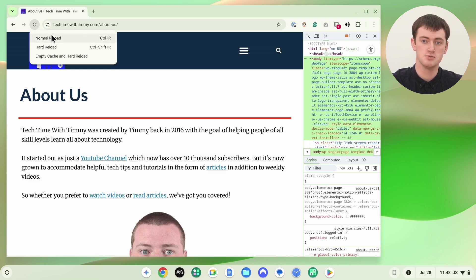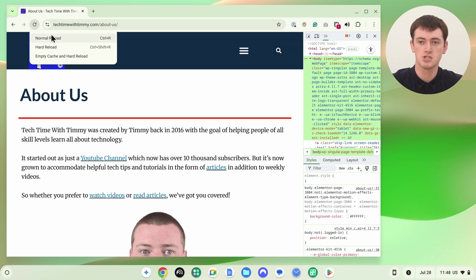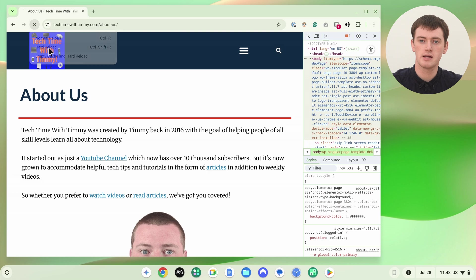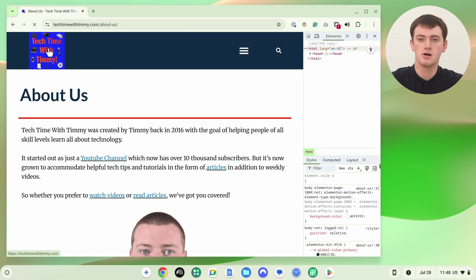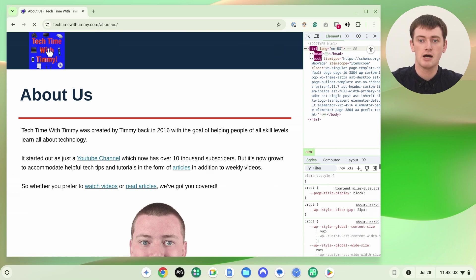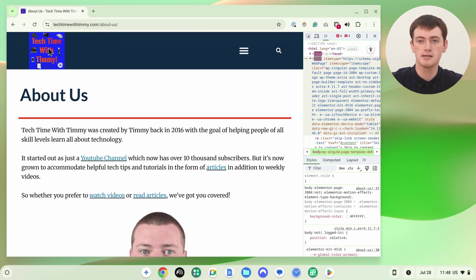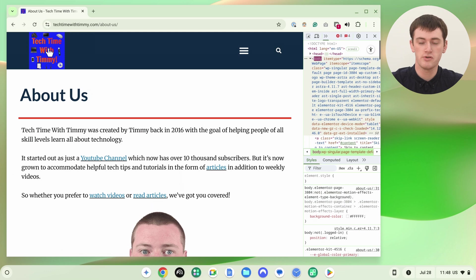And you can choose normal reload, which would be a normal refresh. Or you can click hard reload, which would be a hard refresh. So we can click hard reload. And now, just like with the keyboard shortcut, it will do a hard refresh.